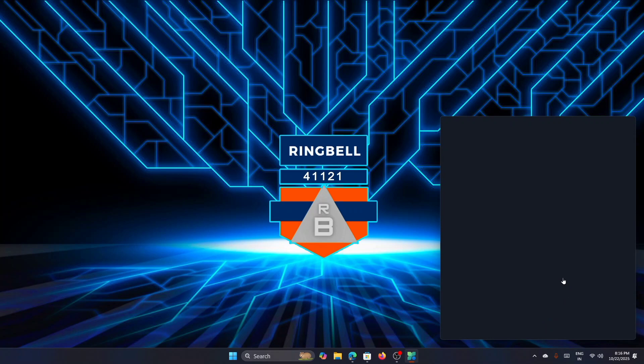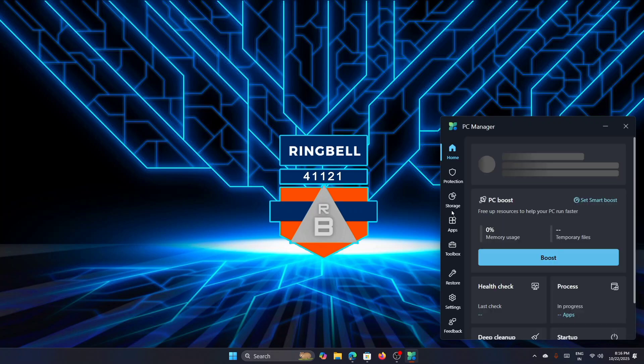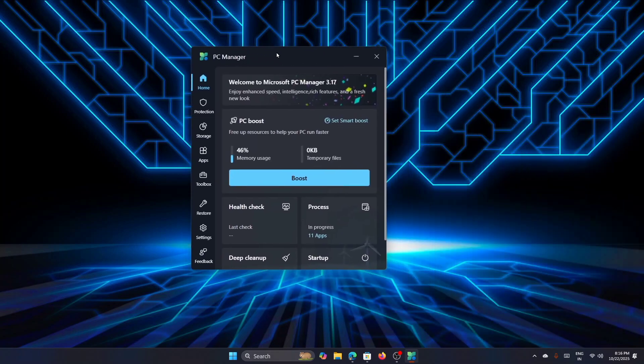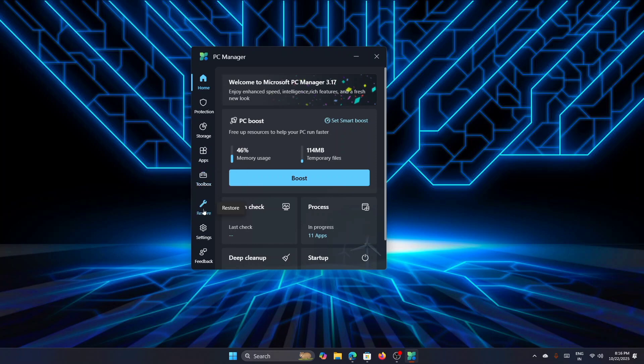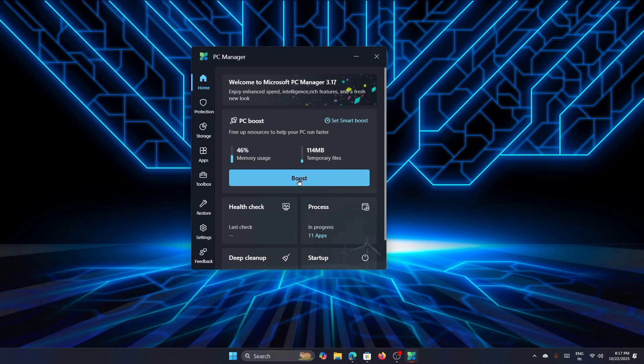Now it will take you to the interface. This is the interface—so on the left side you have the home window, then protection, storage, apps, toolbox, restore, and settings. In the home button, you have an option to straight away go and boost your PC. You can see that it will show what is the current usage of your memory and how much temporary files are consuming right now. To free those up, you can just simply click on Boost. The memory has come down to 36 and the temporary files have been cleared instantly.